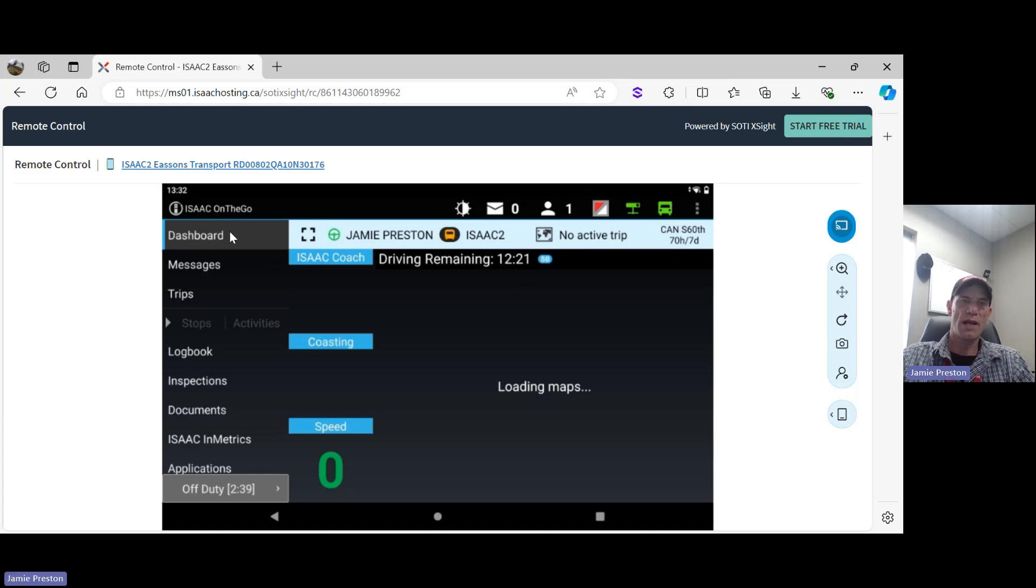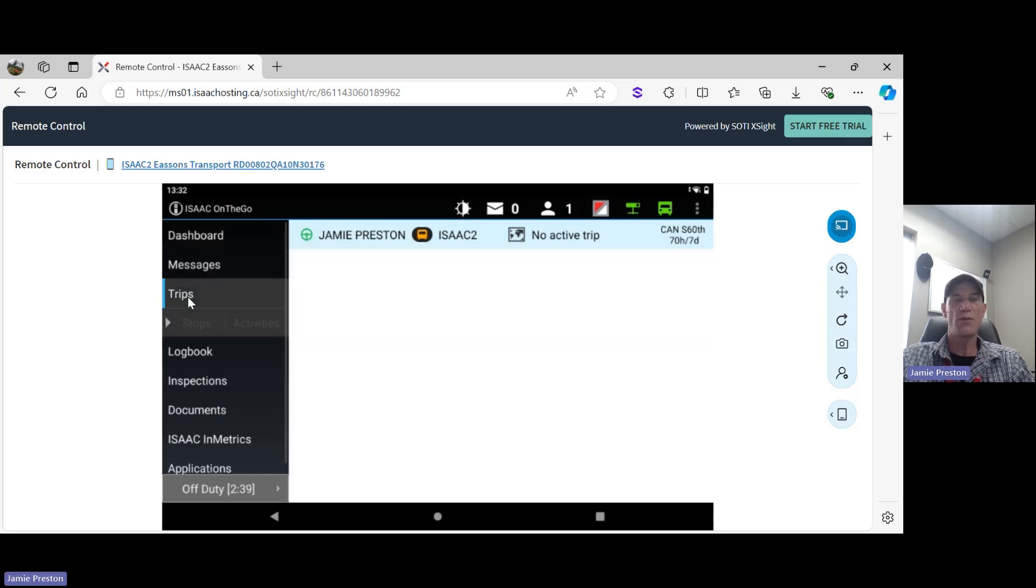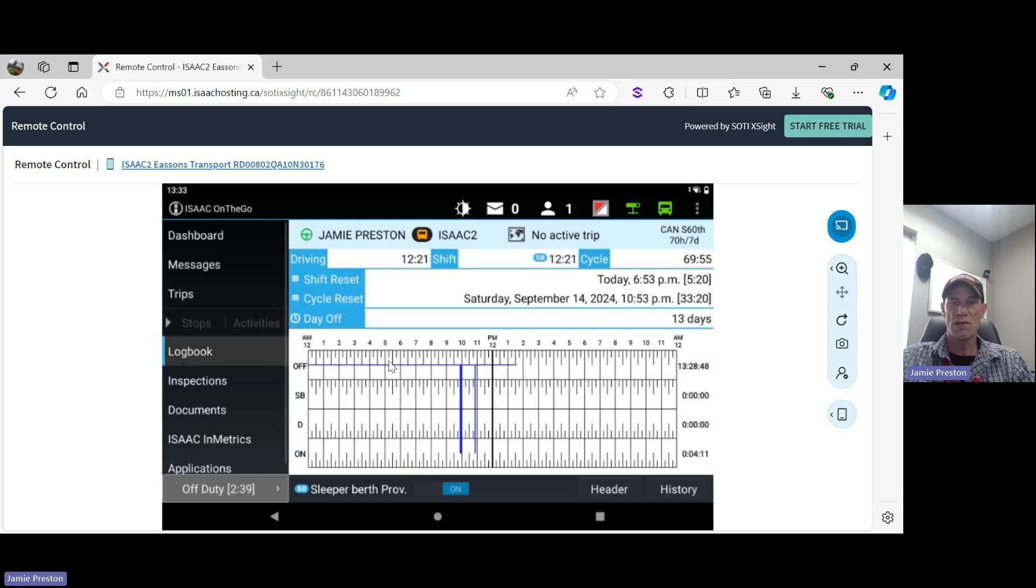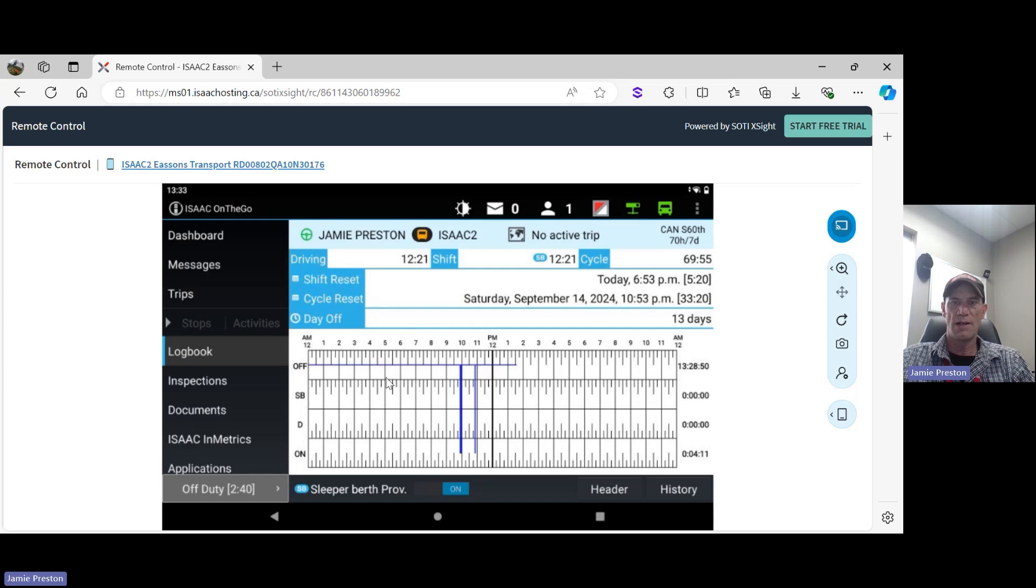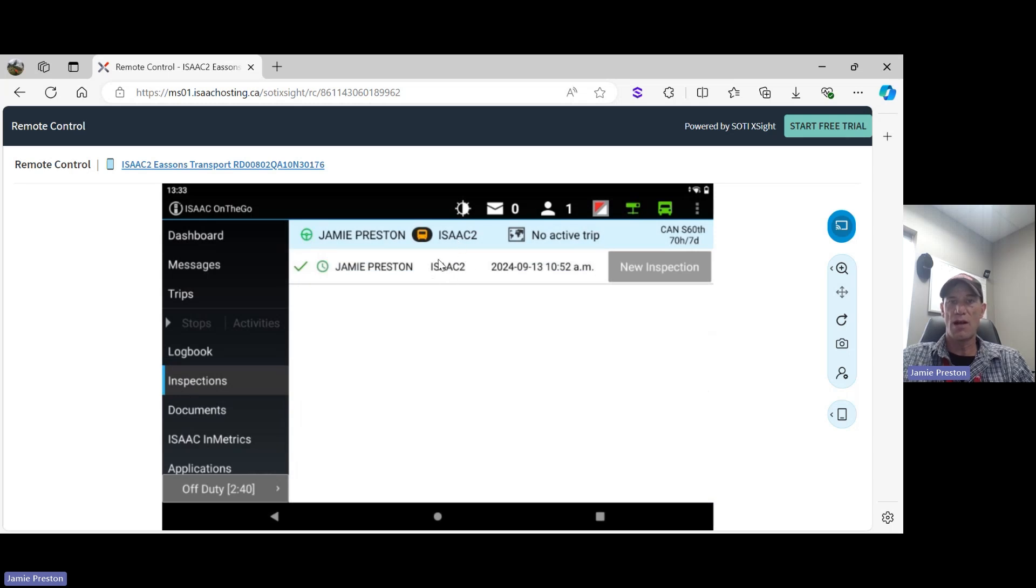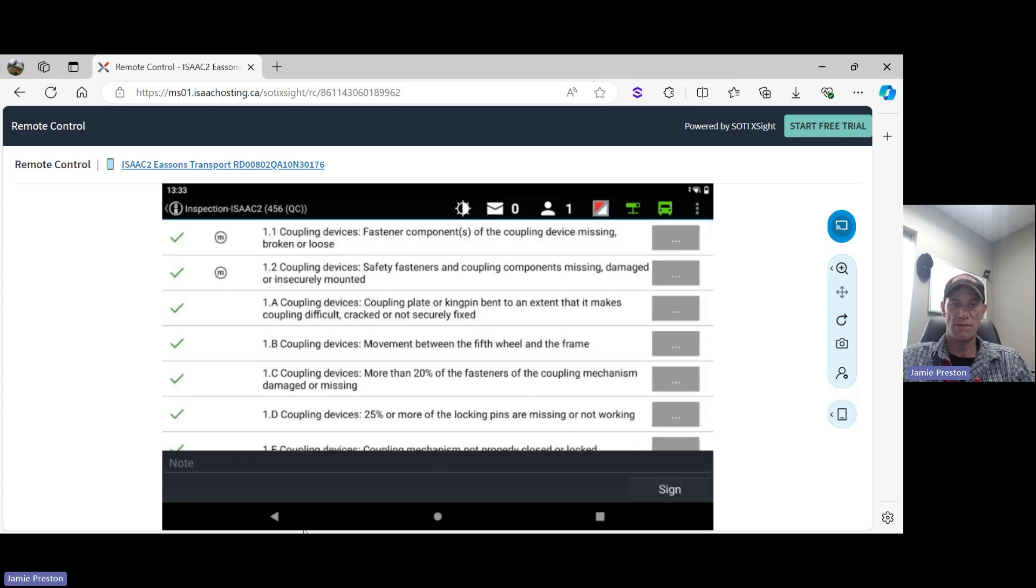Coming back over here, dashboard is where we are now - it's highlighted. The next position down would be our messages. Our trips - if we have any trips, we're going to see these stops and activities highlighted. In this case, I do not have any. Coming down again, our logbook. This looks familiar to everybody, I'm sure. We're all familiar with our graph. Inspections - we can see presently that my truck, or ISAAC 2, is inspected with the green check mark here. I can go over and select a new inspection just by simply clicking on that button.